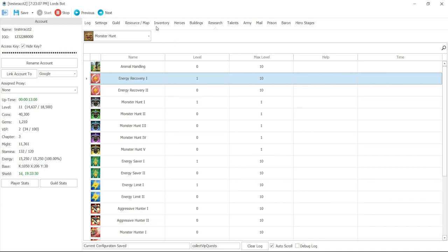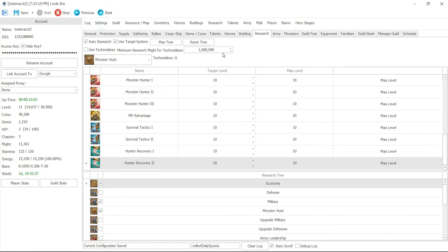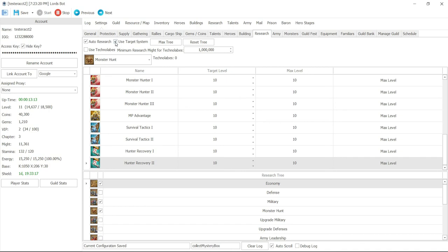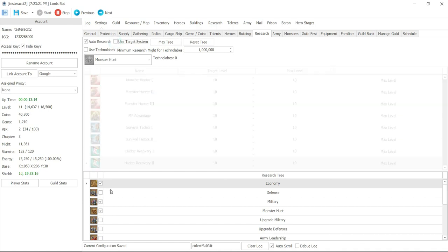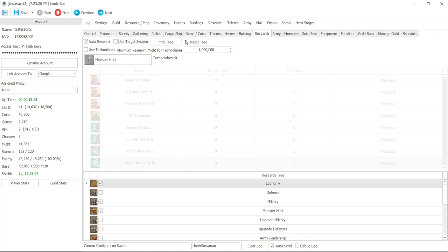But this is how you set up your research. Again, back into settings, research, auto research. We don't have to use target system, which means all that setting we did, it will not do. Basically, if I take it off, it's basically going to do these three researches, the entire tree. So I'll go ahead and save that. Okay. I hope that helped on the research settings. I'll see you guys on the next video. Thank you.